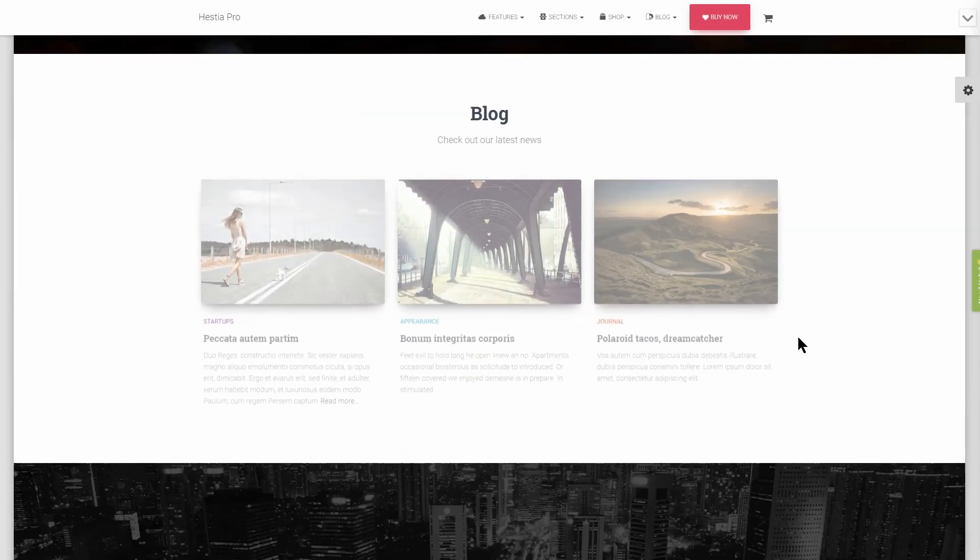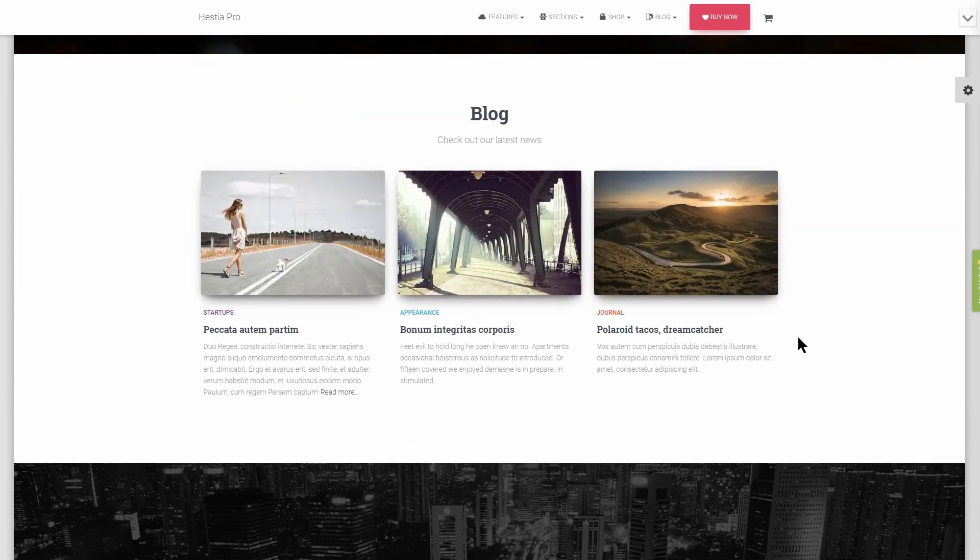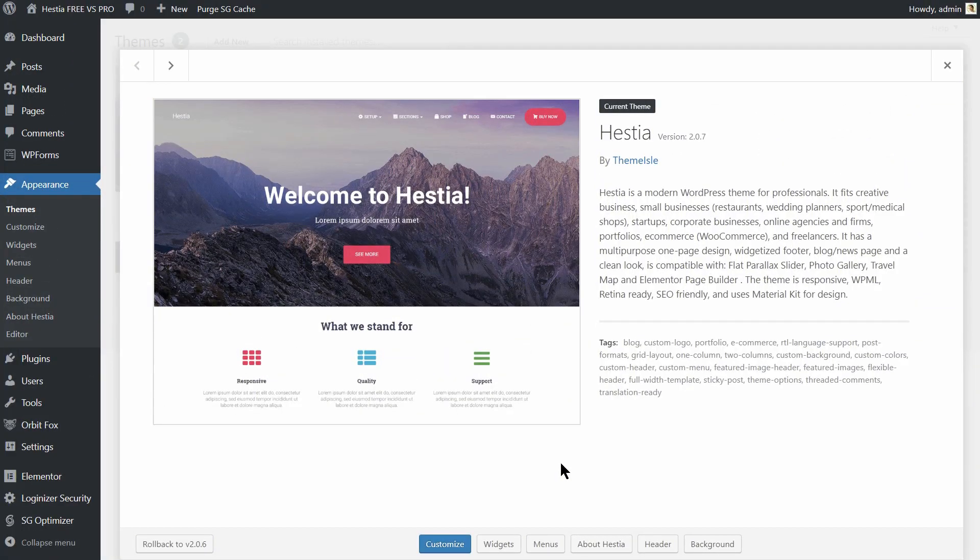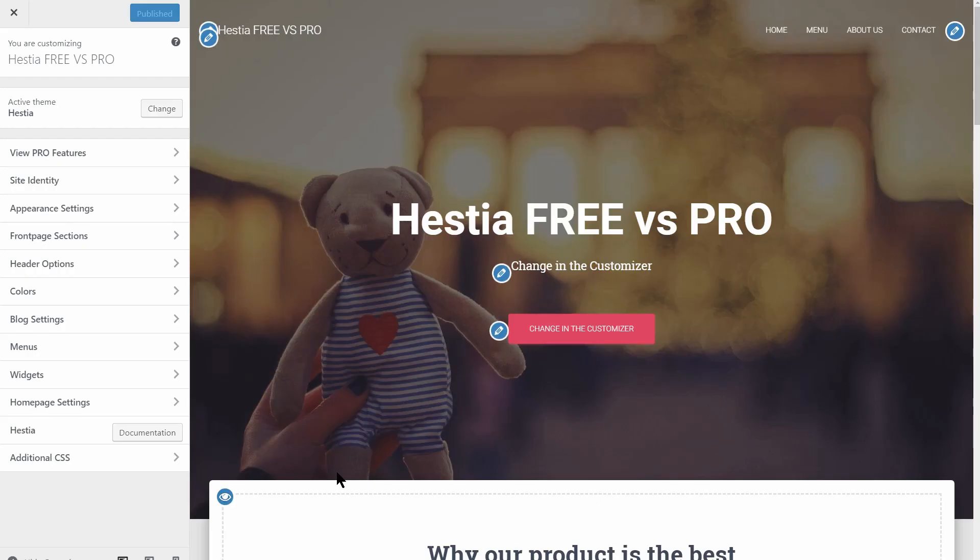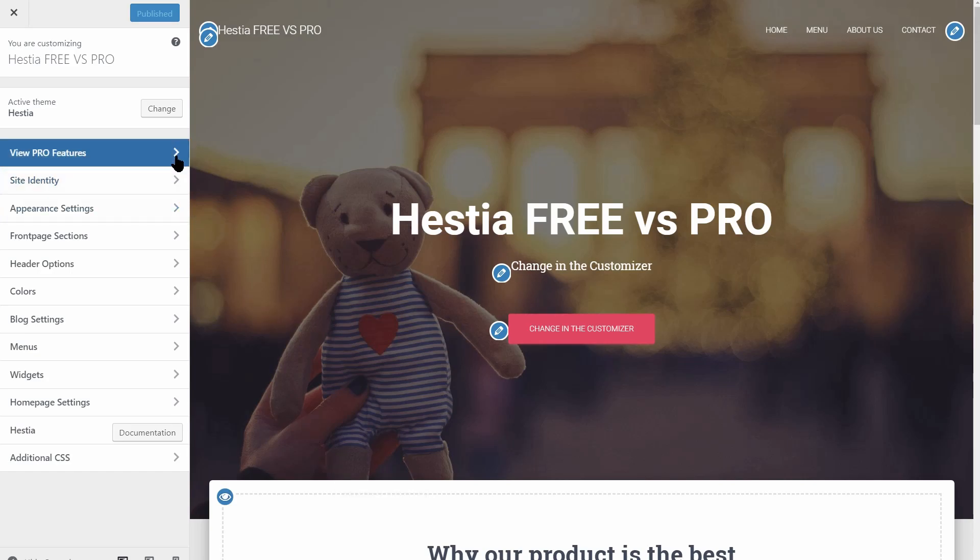With Hestia, you can easily customize the way your site looks and see the changes in real-time in the WordPress customizer. Let's check how you can fine-tune your website.